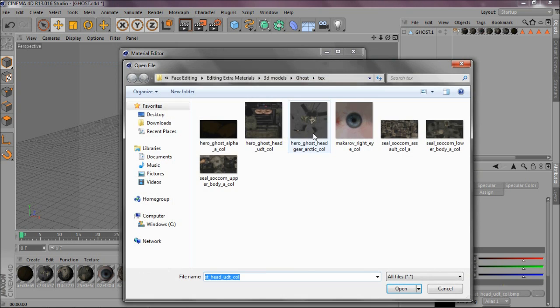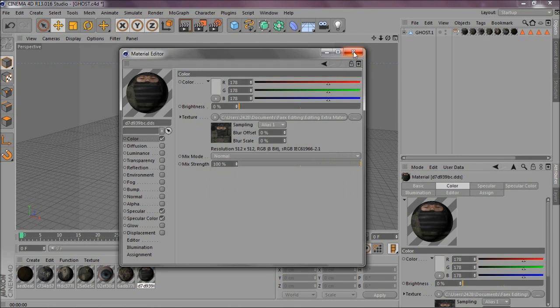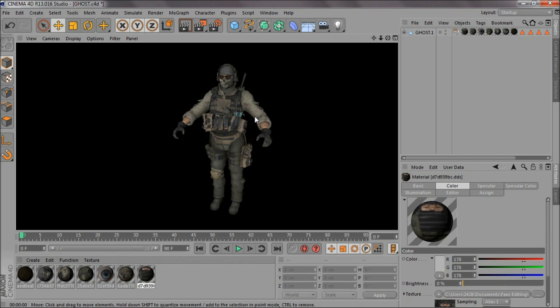And there you go. Pre-render it, all the textures are in and you're ready to go.